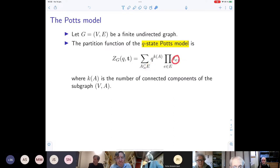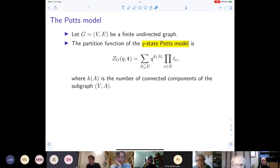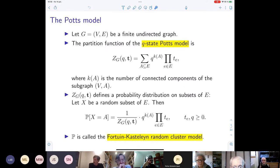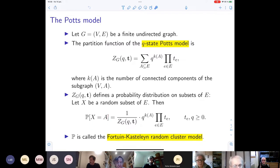We also have variables for each edge. When Q is an integer, namely 2, this is the Ising model. When Q is a positive integer, this also makes sense in statistical physics. From this partition function, we can define a probability distribution on the subsets of E. If Q is a positive integer, this is the Gibbs measure. If X is a random subset of E, the probability of seeing a set A is given by dividing by the partition function.